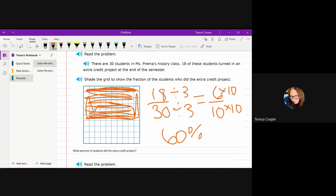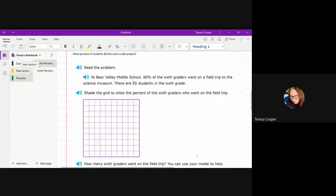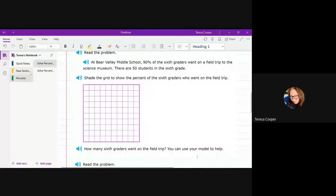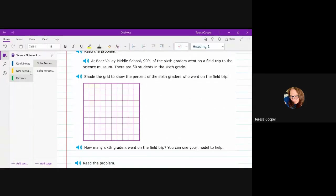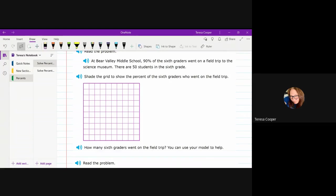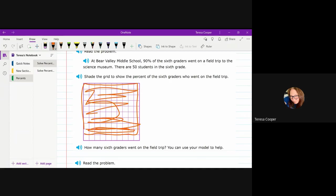So those ones I know kind of tripped you guys up. There were a couple of others that were different from that. This one gives you the percent. So at Bear Valley Middle School, 90% of 6th graders went on a field trip to the Science Museum. There are 50 students in the 6th grade. And you're supposed to shade the grid to show the percent, and then say how many 6th graders went on the field trip. So really the easiest part is the shading on this because it gives you the percent. So I know that I'm going to have to go down 9 blocks or 9 rows to make 90. So all of that would be shaded in.